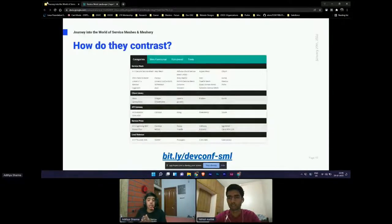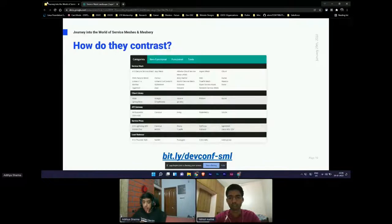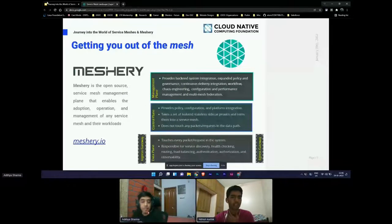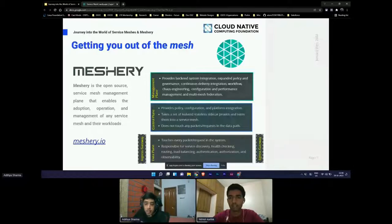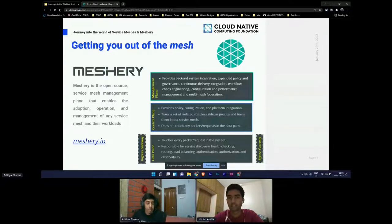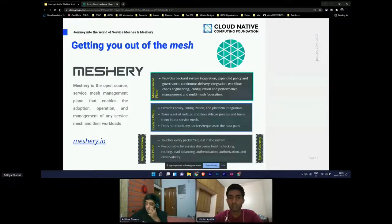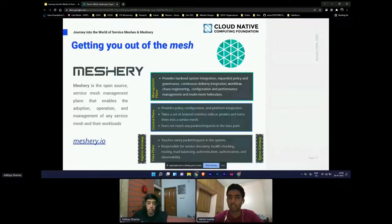Now, to help you manage these small service meshes which you deploy across multiple clusters, we have Meshery. As Aditya explained, it is actually a need of the hour to manage multiple service meshes. Meshery is a service mesh management plane that sits on top of your service mesh architecture and enables the adoption, operation, and management of any service mesh and their workloads. You can learn more about it by going to meshery.io.